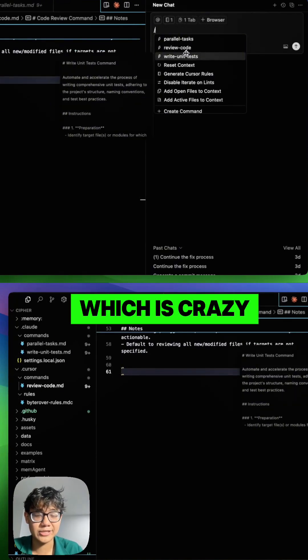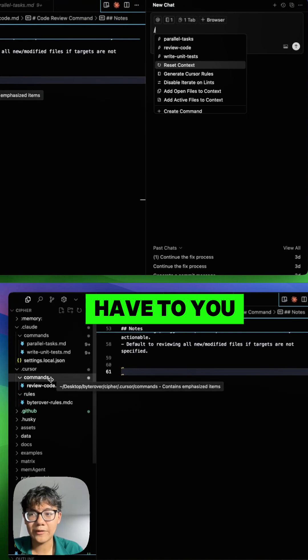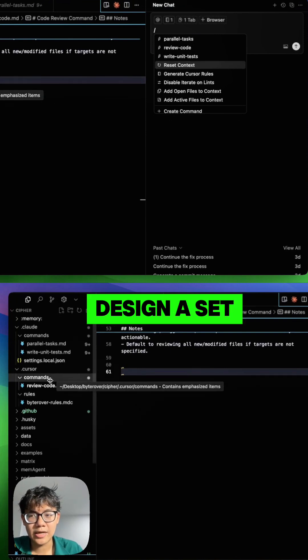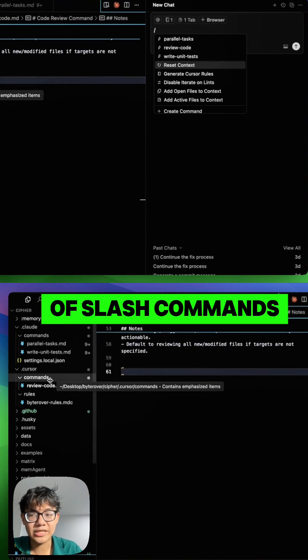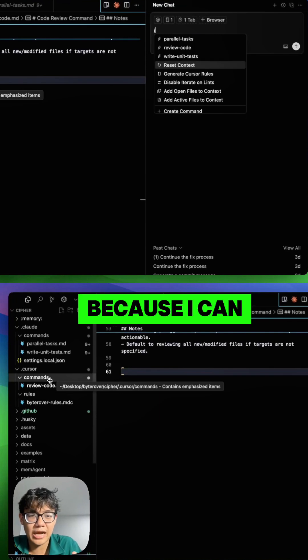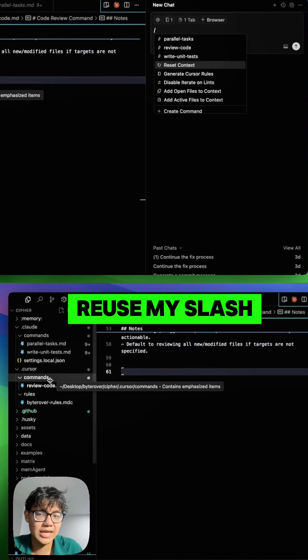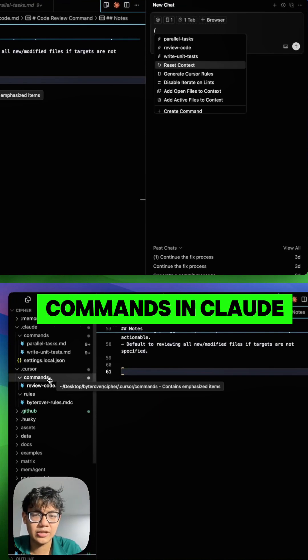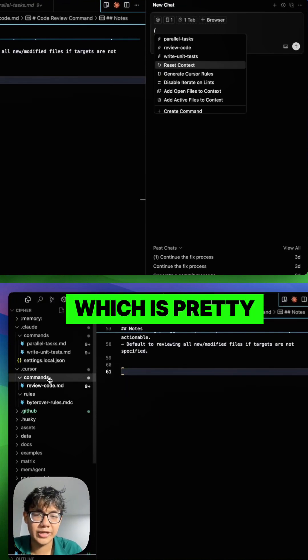Maybe I don't have to design a set of slash commands specifically in .cursor because I can reuse my slash commands in Cloud Code, which is pretty efficient.